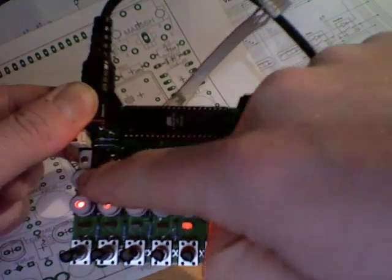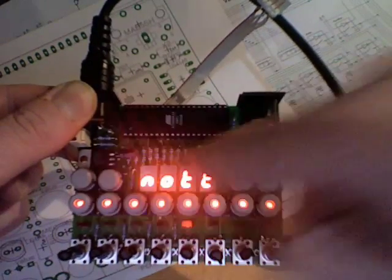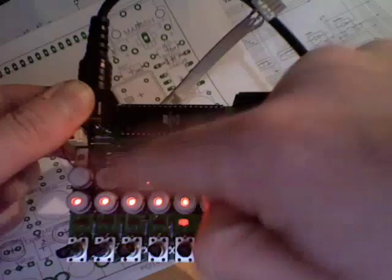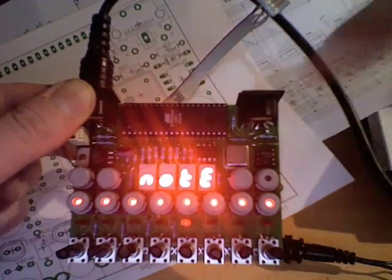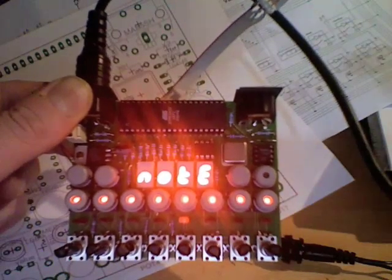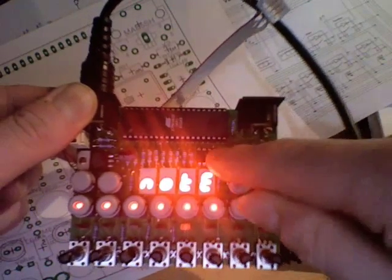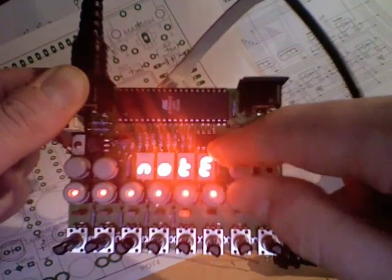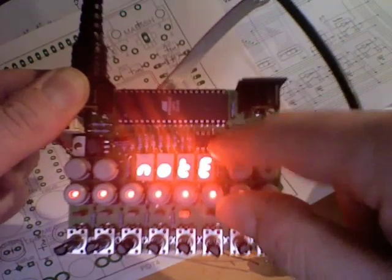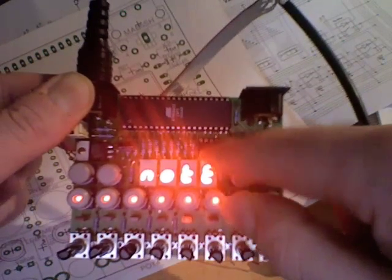So this will become load, this will become save. You hit load, hit the button once, hit the button twice, and it'll load it. It's nice and simple. I haven't yet got the code for this working. When I do, it'll be out there and ready to go.